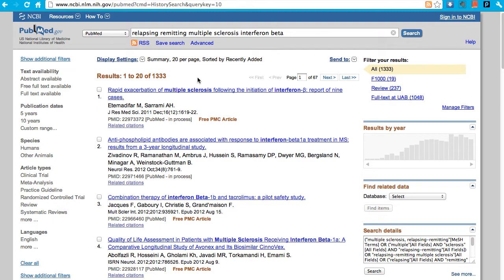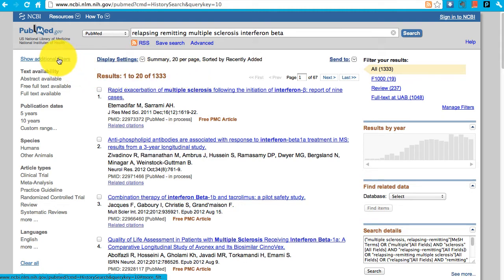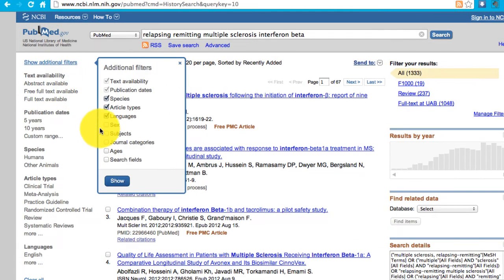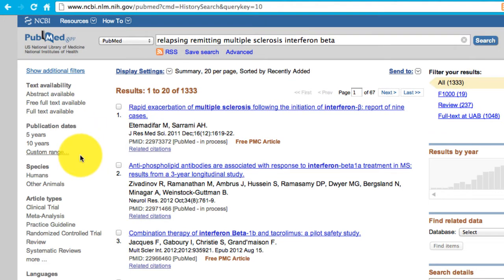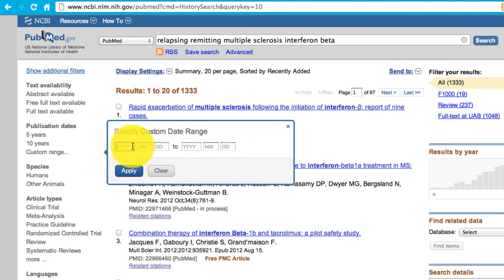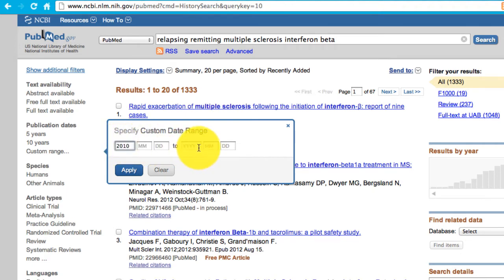1,333 articles are too many to look at. On the left sidebar, there is a list of filters. You can choose additional ones by using Show Additional Filters. One that is often used is ages, and if you click on Show, it'll be there. I'm interested in new articles, so I'd like to look over the past three years — I will put in 2010 through 2012 and apply.